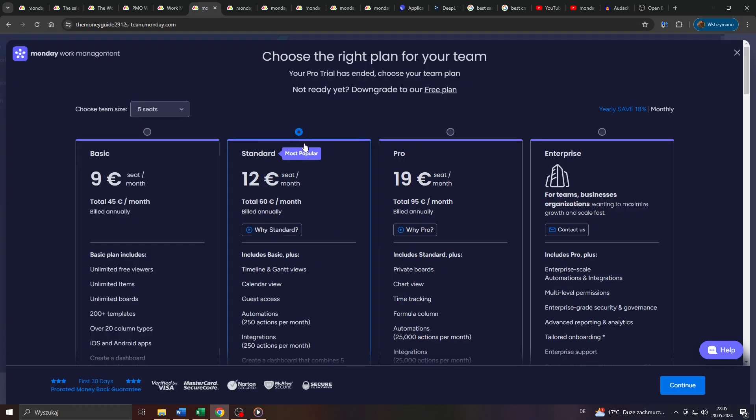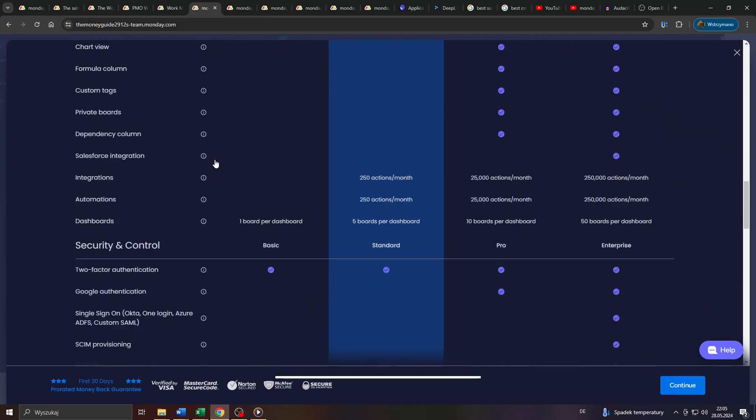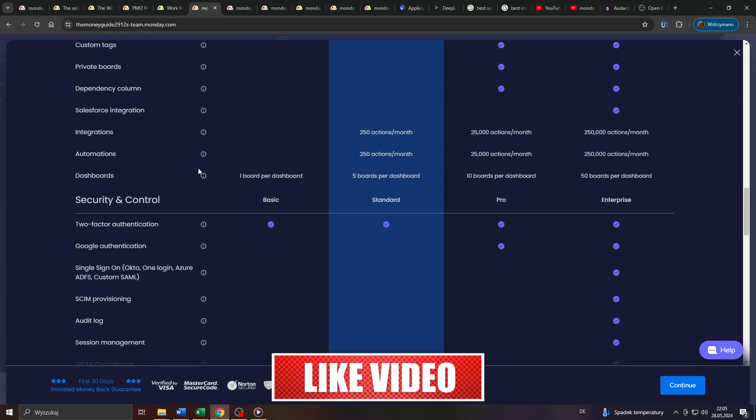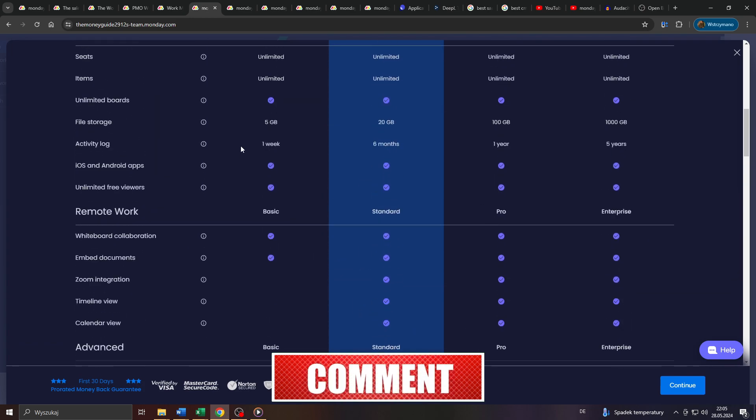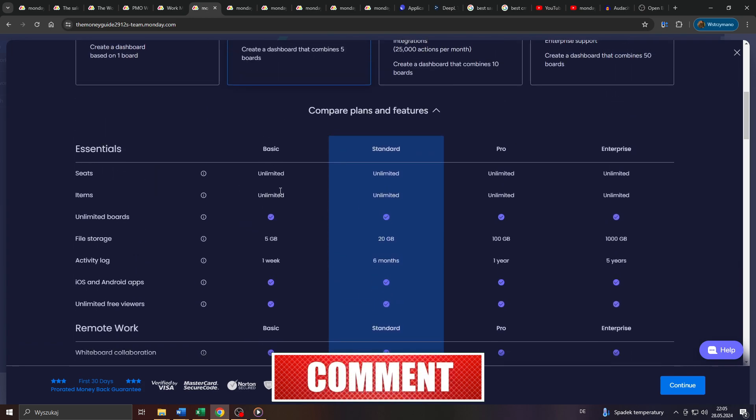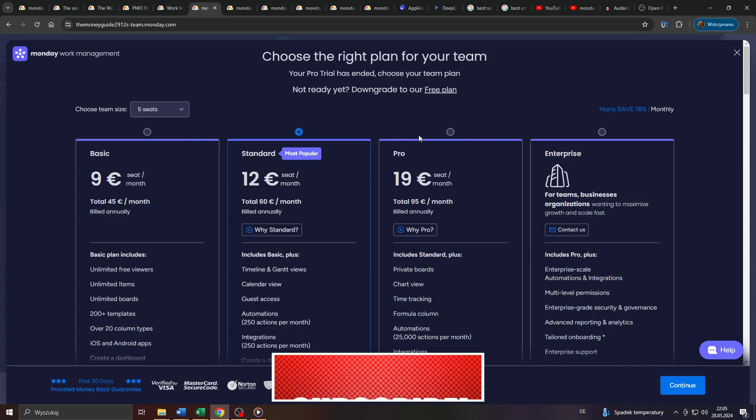So guys, which membership or subscription plan you go with is totally up to you. What I'm getting at here, though, is that you can join Monday.com as an affiliate, for example, benefit from the demand for various SAAS and CRM tools on the market, like that one, and earn money through so-called affiliate commissions.